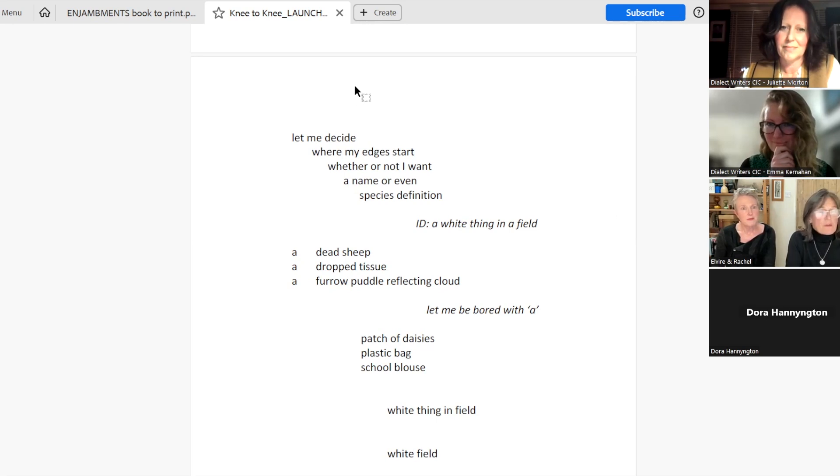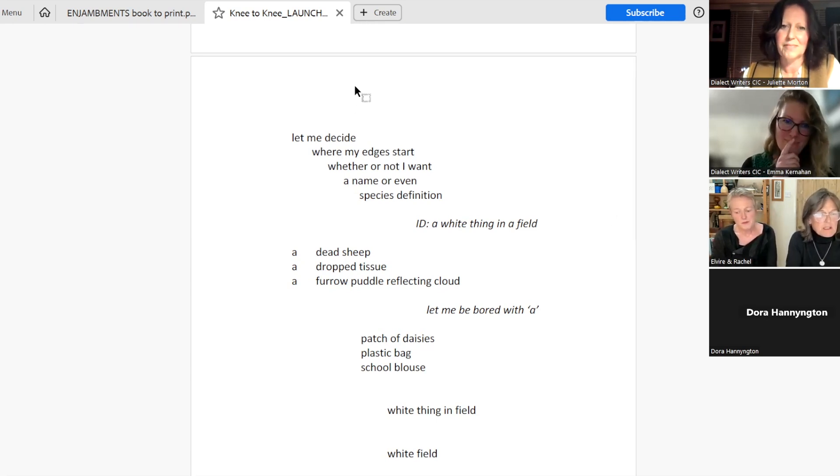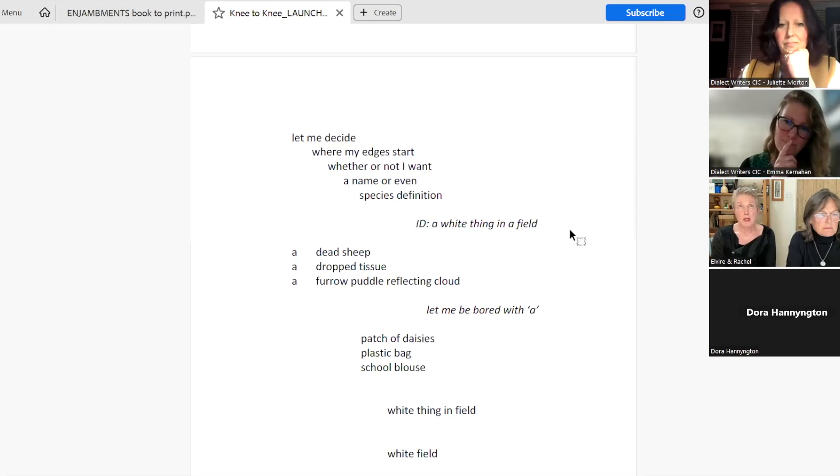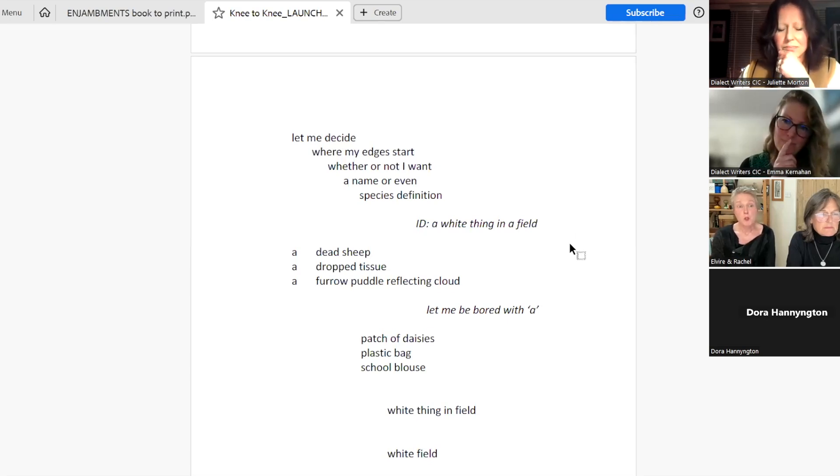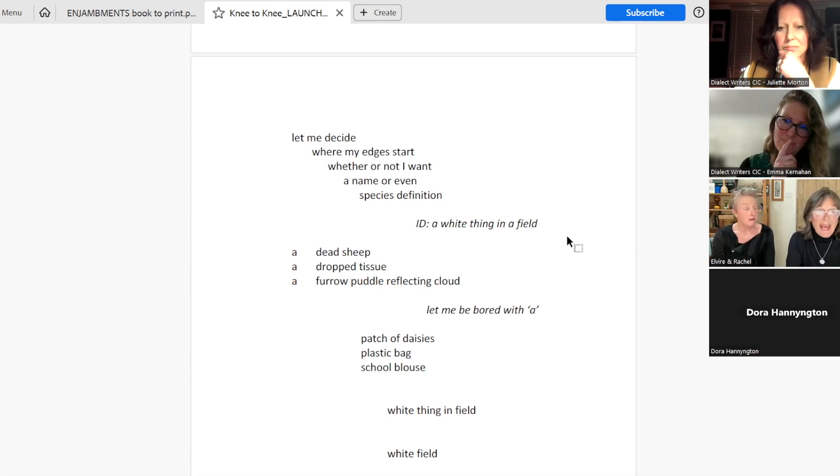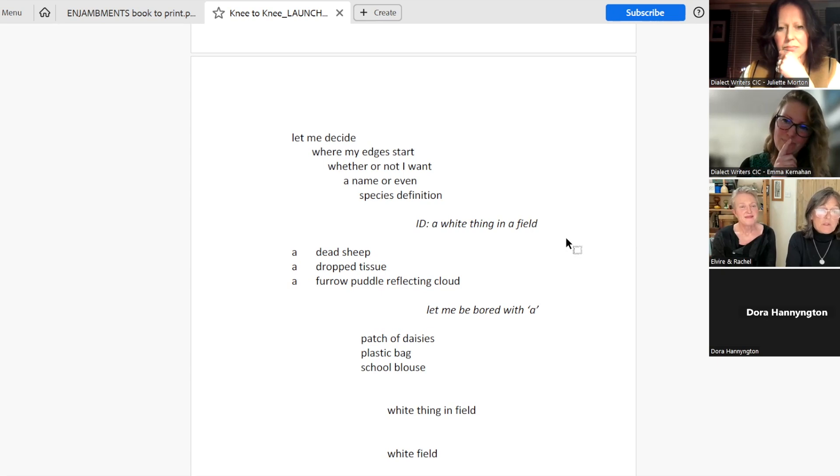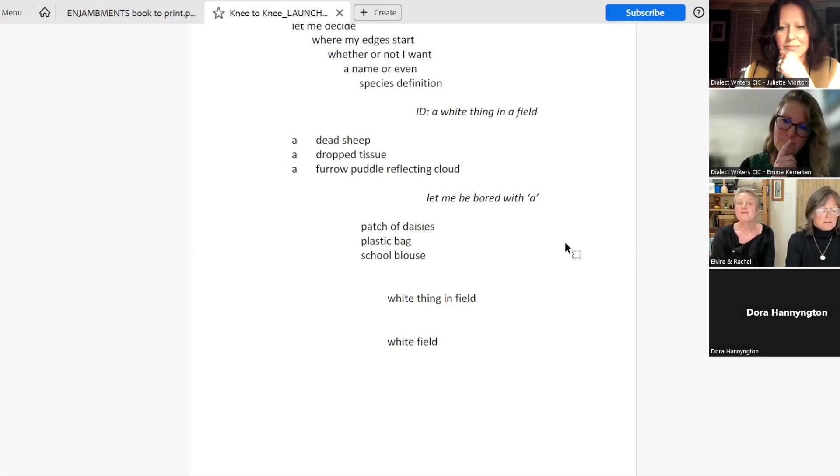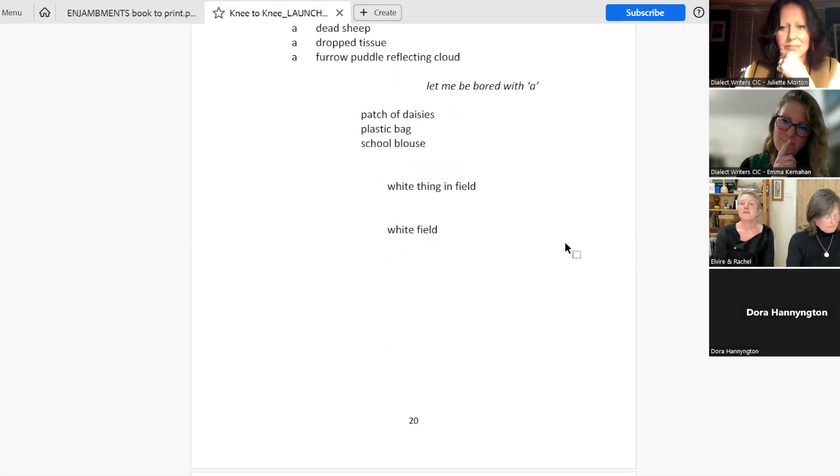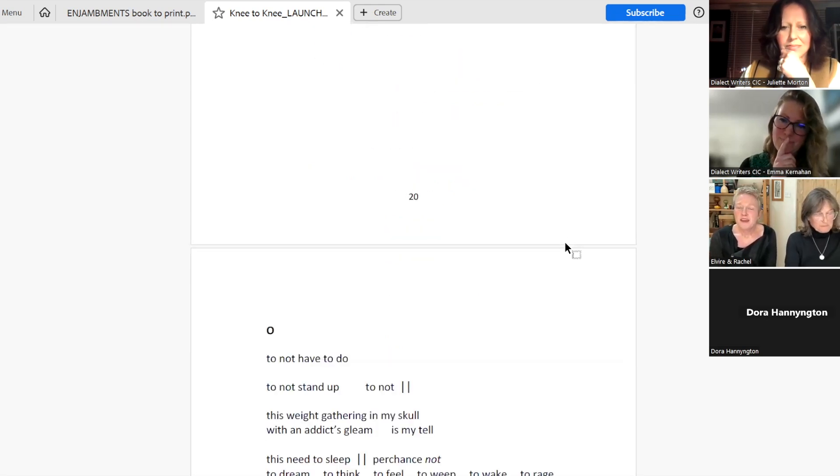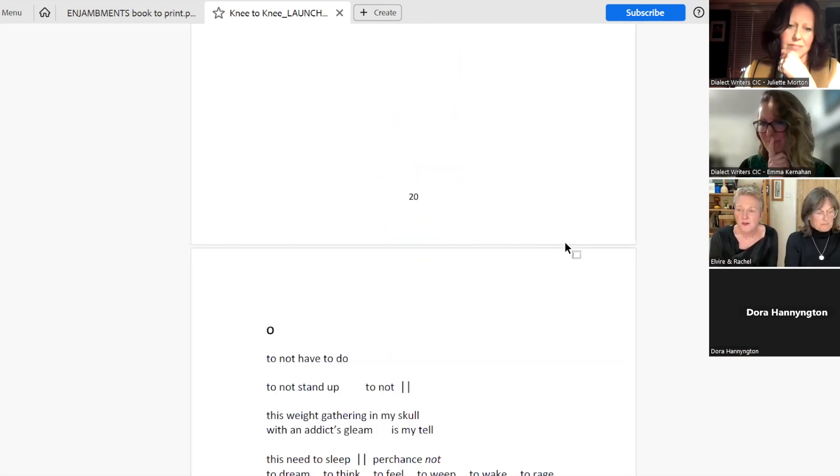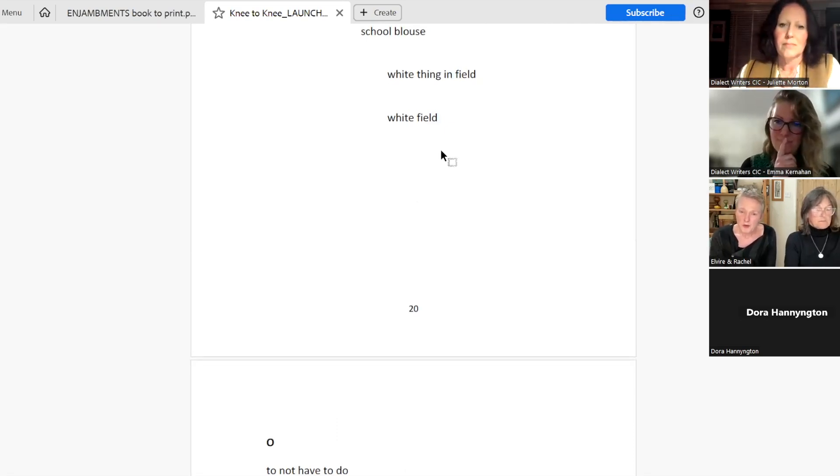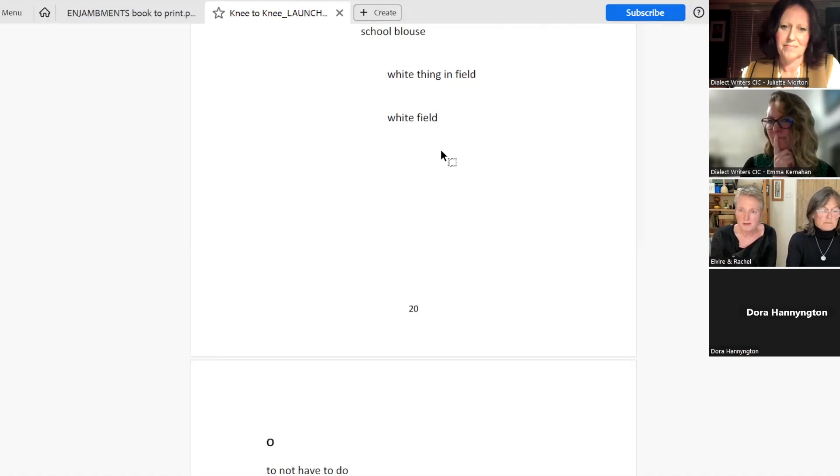Let me decide where my edges start, whether or not I want a name or even species definition. A white thing in a field. A dead sheep. A dropped tissue. A furrow puddle reflecting cloud. Let me be bored with a patch of daisies. A plastic bag. A school blouse. A white thing in a field. A white field.